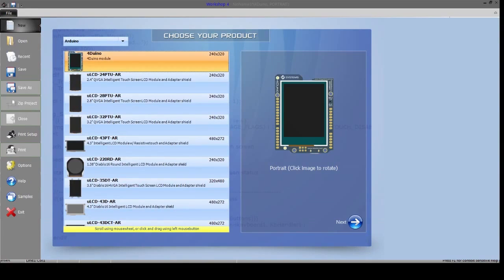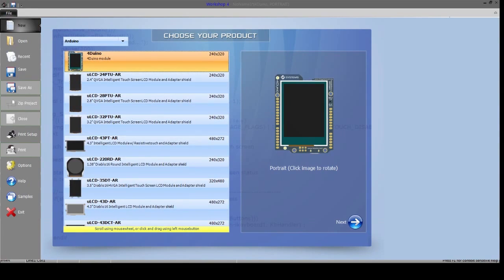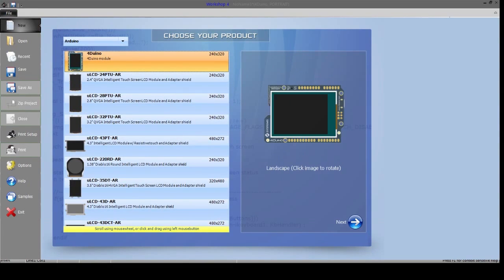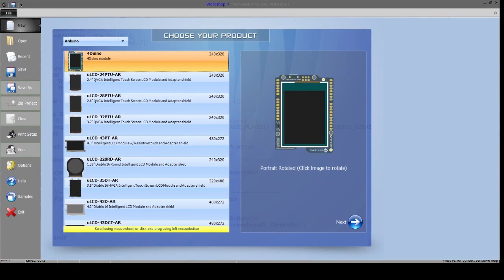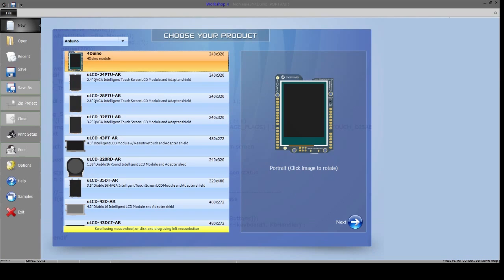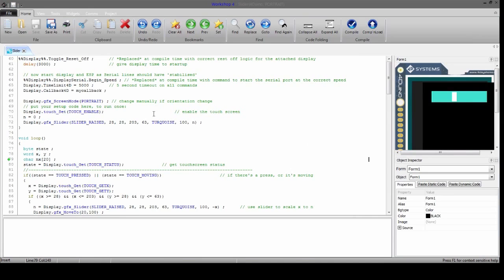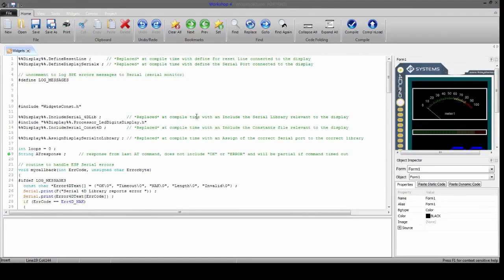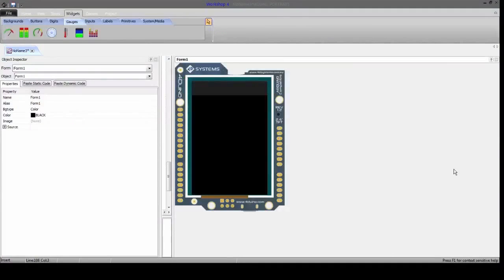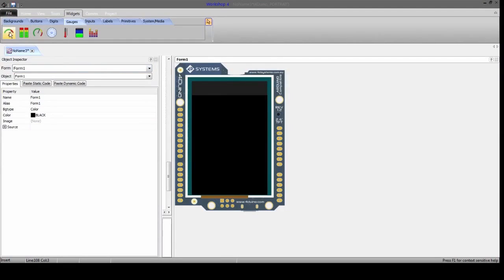4duino can be easily programmed with the newly introduced three additional environments of Workshop 4 IDE, which are 4duino Basic Graphics, 4duino Extended Graphics and 4duino Genie Graphics.